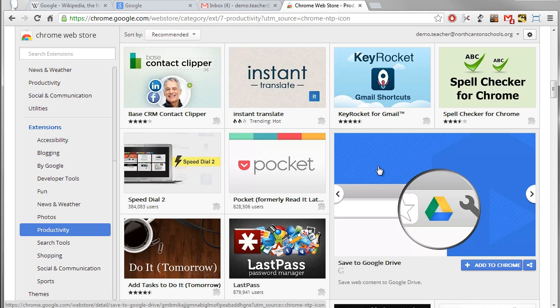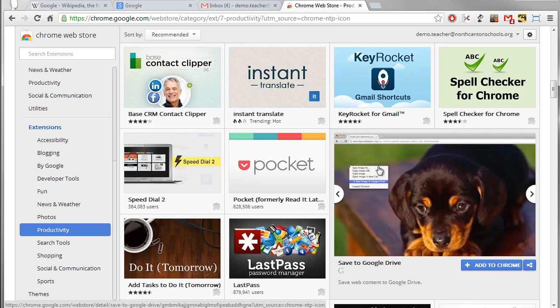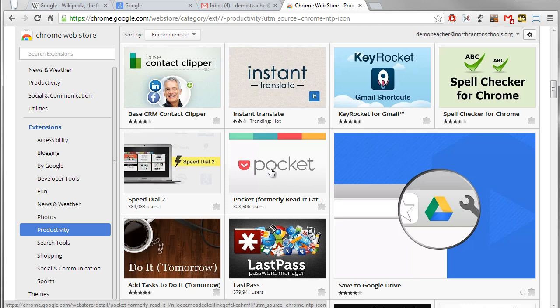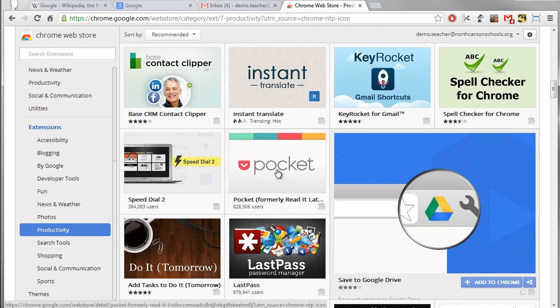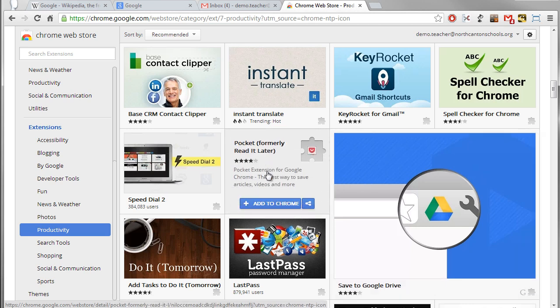It works on your browser, it works on your tablets, it works on all sorts of devices. So that's a nice extension to have. So how does this work?